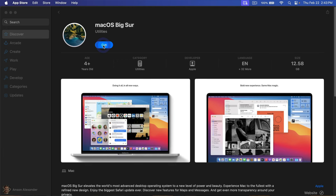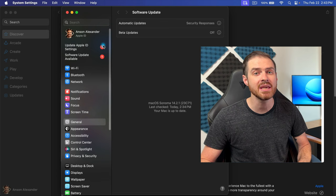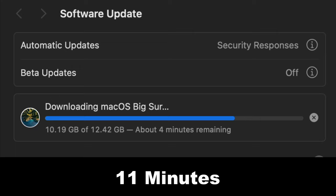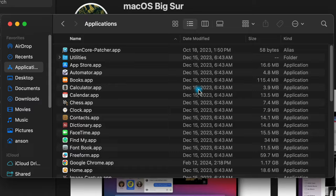Okay, this part threw me off. It took me to my system settings and it looked like it wasn't doing anything. But then after about a minute, maybe even more than a minute, the popup came up to download Big Sur. The download took about 11 minutes and then another stressful moment, a message saying Big Sur cannot be opened from a newer version of macOS. Don't worry though, this is to be expected.